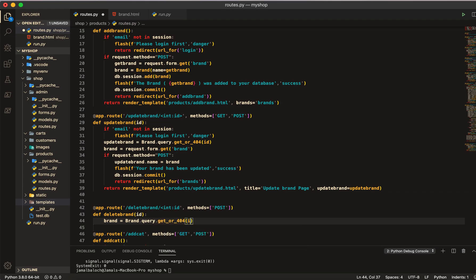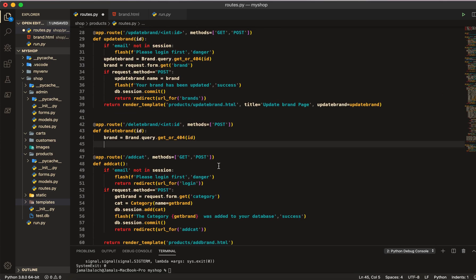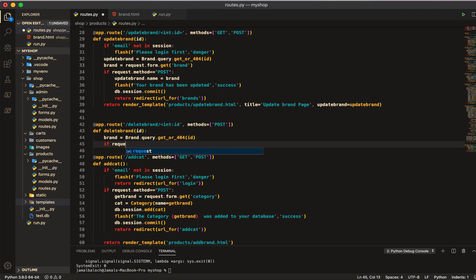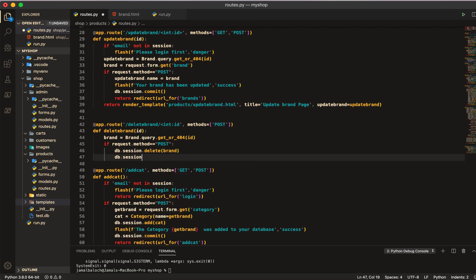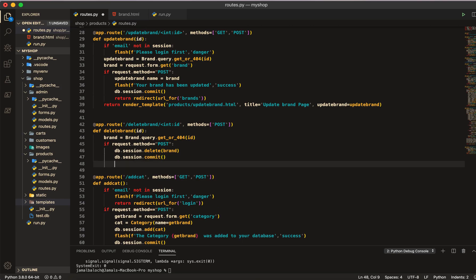We will get that id, and then I will handle the post request. I will give the condition: if request dot method is equal to POST, then we are going to do DB dot session dot delete and we will delete that brand variable. Then we will call DB dot session dot commit and we are done.